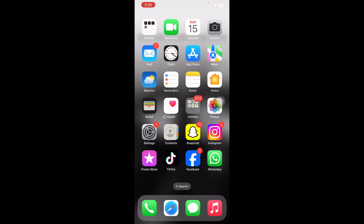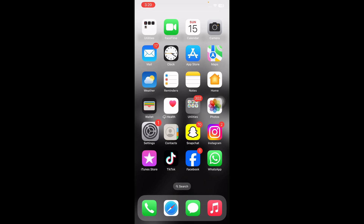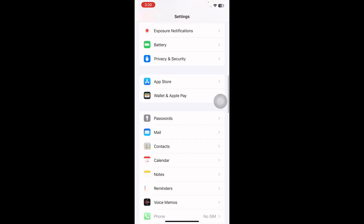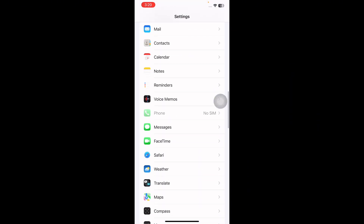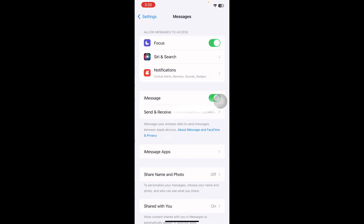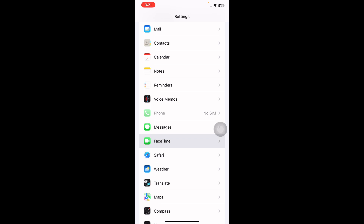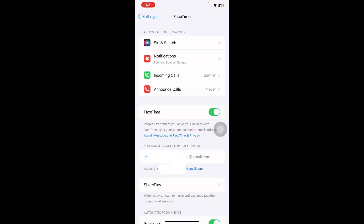For this, go to Settings, tap on it, then scroll down and go to Messages and tap on it. Here you will see the option of iMessages — tap the toggle button to turn it off. Then go back to your Settings, tap on FaceTime, and tap the toggle button to turn it off.